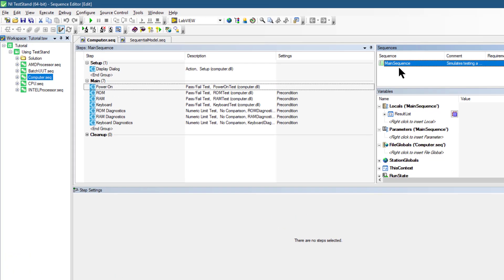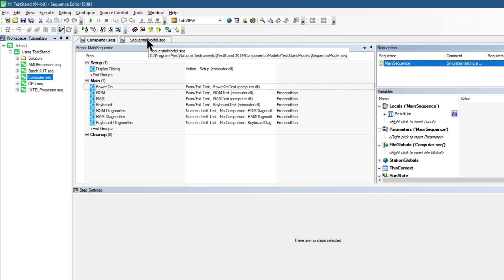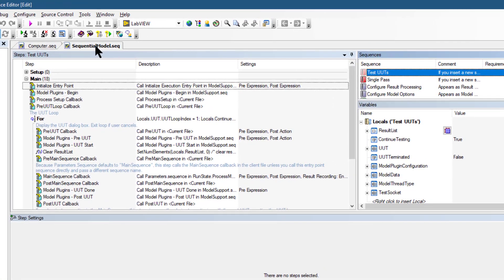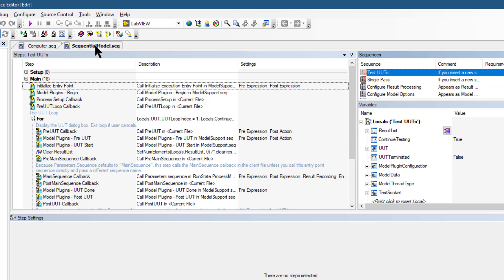Executing an execution entry point performs a series of operations before and after calling the main sequence of the sequence file. Common operations of the process model include identifying the unit under test, notifying the operator of pass or fail status, logging results, and generating reports. The sequential process model includes some entry points, for example, test unit under test execution entry point. The test unit under test execution entry point initiates a loop that repeatedly identifies and tests units under test.